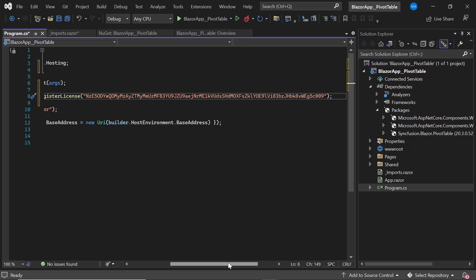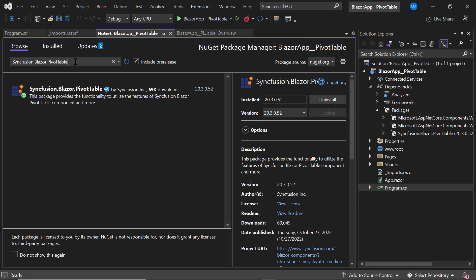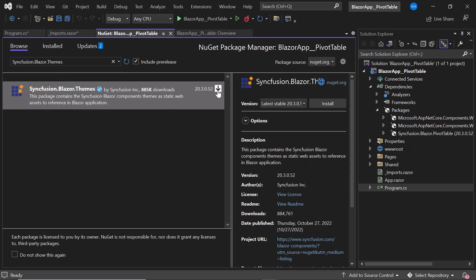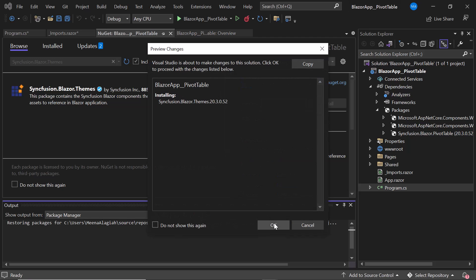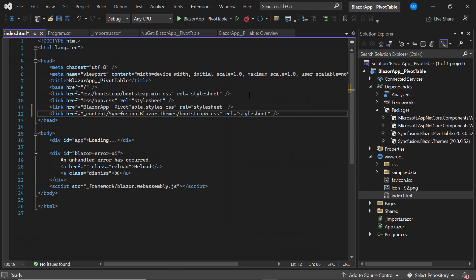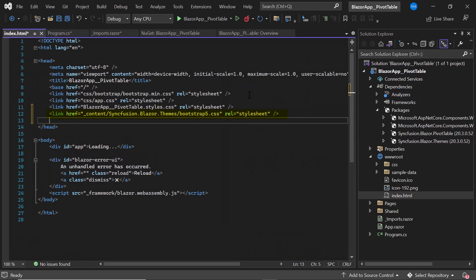Now I need to define CSS for the Blazor PivotTable. For that, I install the Syncfusion Blazor Themes package into the application by navigating to the NuGet Package Manager. In the Browse tab, I search for Syncfusion.Blazor.Themes and install it. Then I navigate to the index.html file and reference the CSS file from the installed themes package.